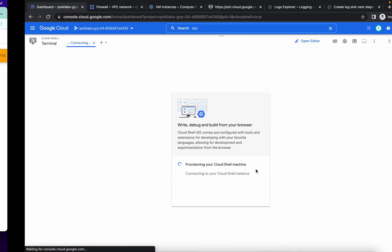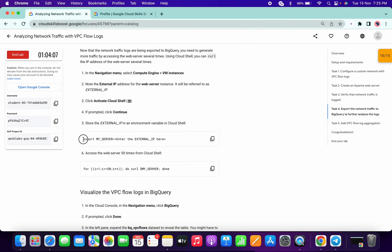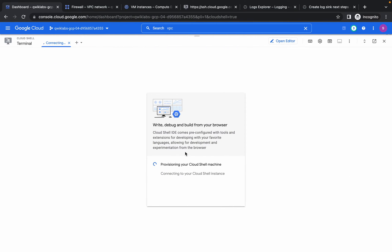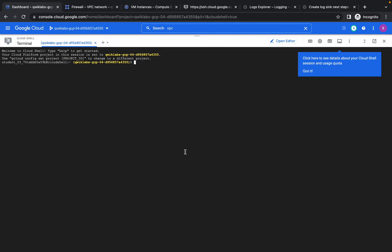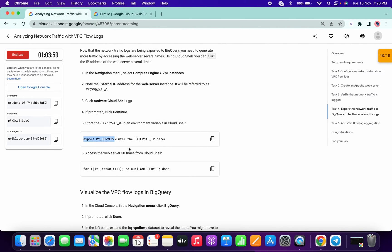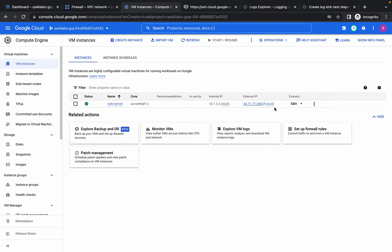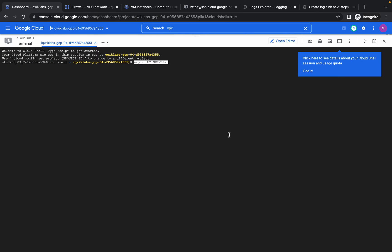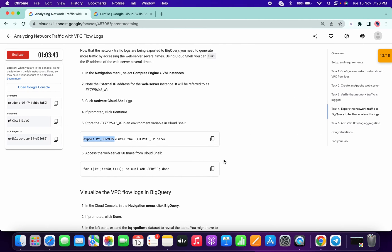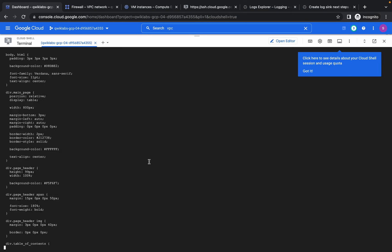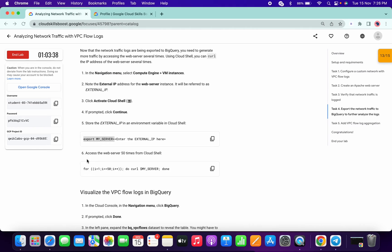Click Continue. Copy the export command starting with 'export to equal to' and paste it in Cloud Shell. Then copy the external IP of your VM and paste it in the command. Run the command — it will take a few seconds or about a minute to complete.